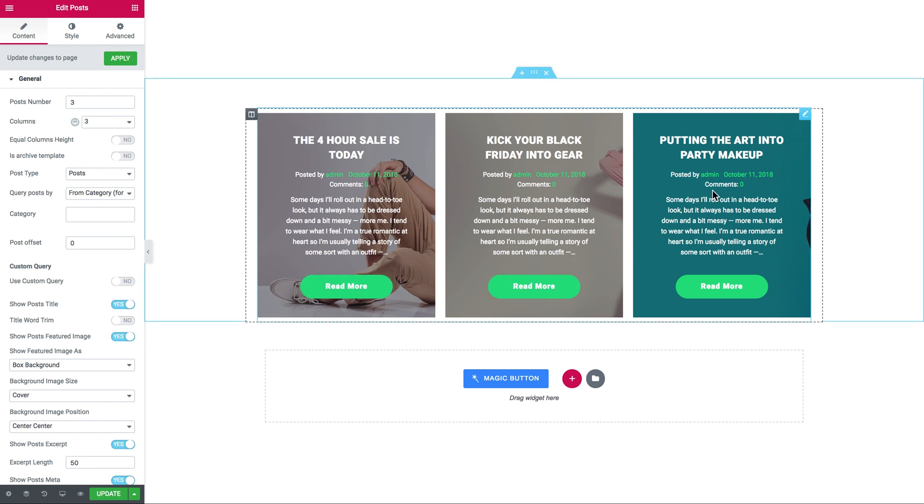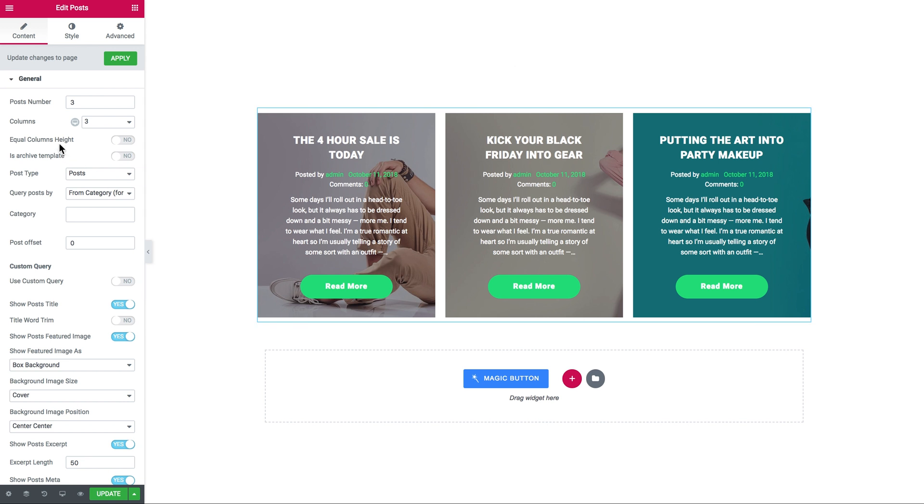But how do you turn it into a slider? This is actually pretty simple and you need to take just two very simple steps. First off, make sure that the number of columns is one since you want a slider.